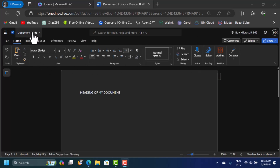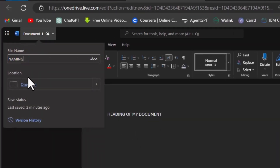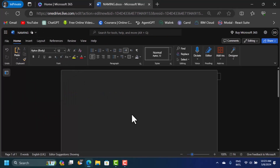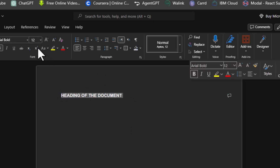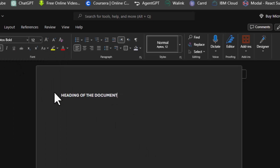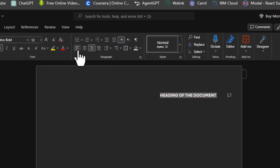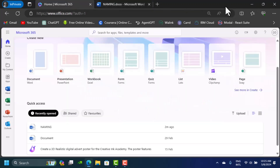You can name your document by clicking on the title area, typing a name, and pressing Enter — the document name is changed. In the document you can start typing, apply different heading styles, center the text, align it to the right, and increase the font size — just like in the local version of Microsoft Word. All the typical functionalities are available.